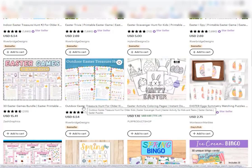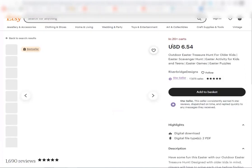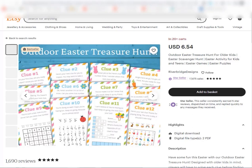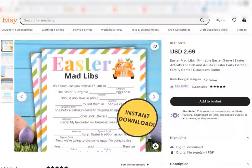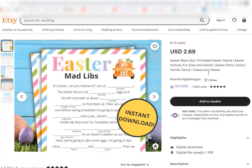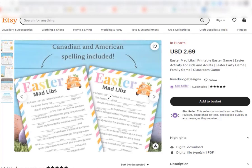So if we look at this one here, this is a bestseller and this one is super simple. It's an outdoor Easter treasure hunt and these printables are extremely easy to create. If we look here, this person has an Easter mad libs activity and it's very basic but very beautiful.